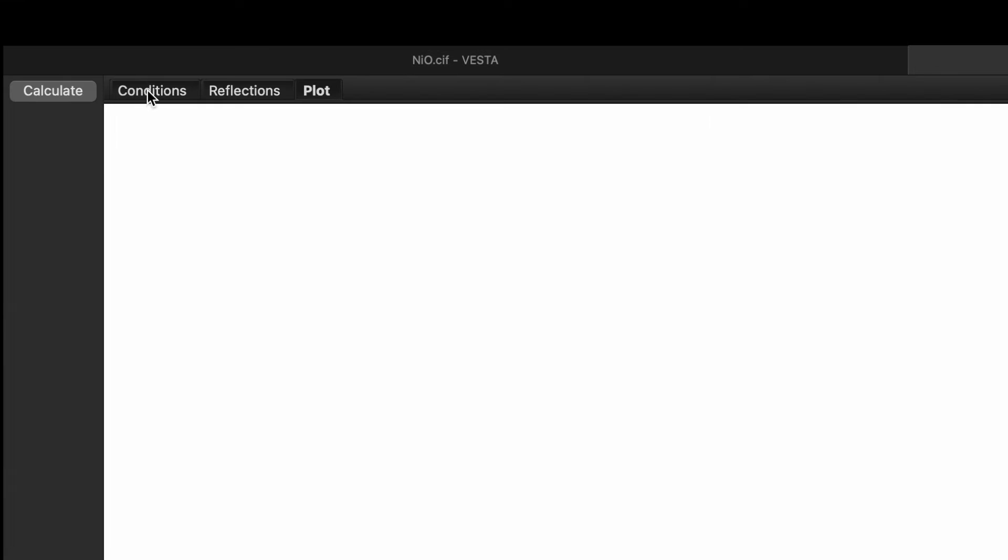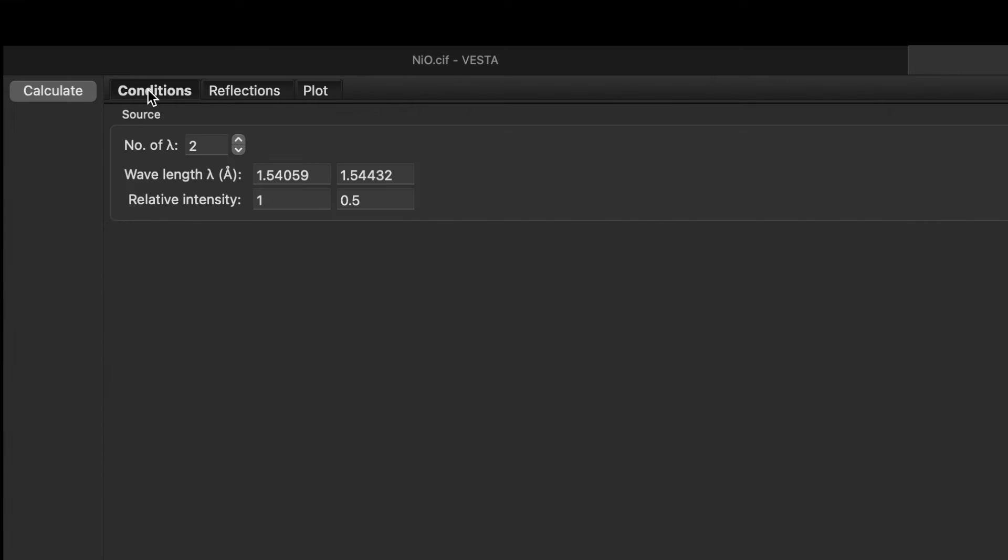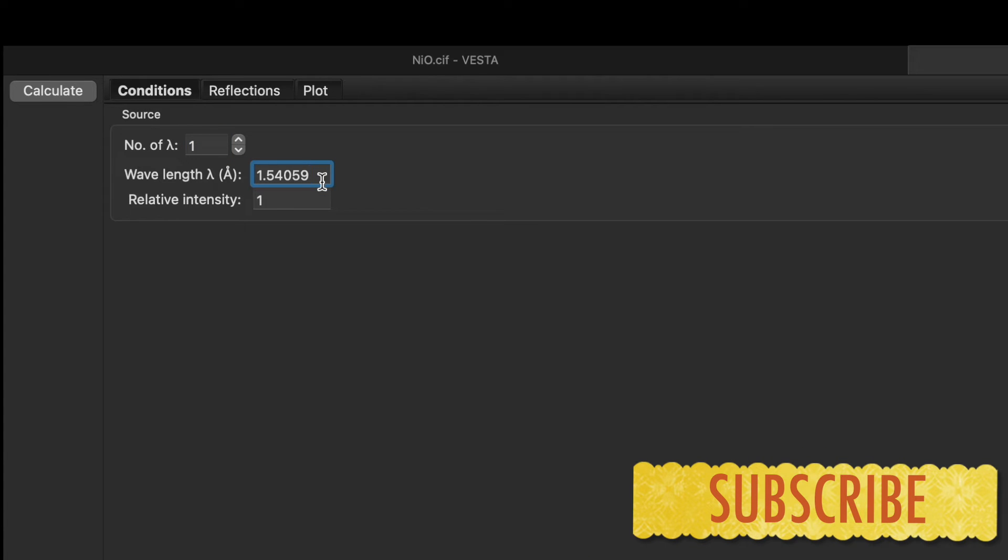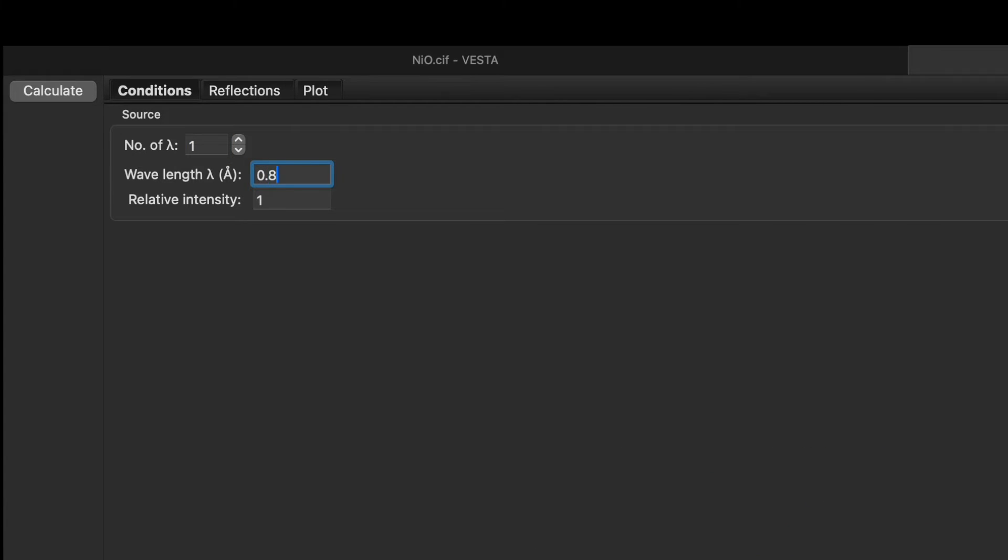In this window you can go to the conditions. In the condition initially it shows number of wavelength is 2, so reduce it to 1. And here we need to type the wavelength which is 0.82656 and then click on calculate.